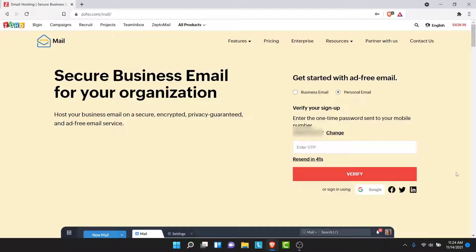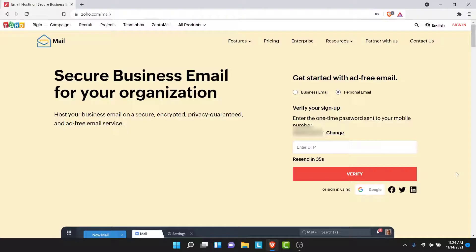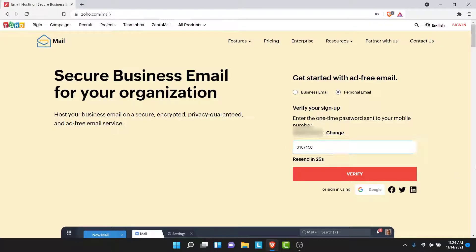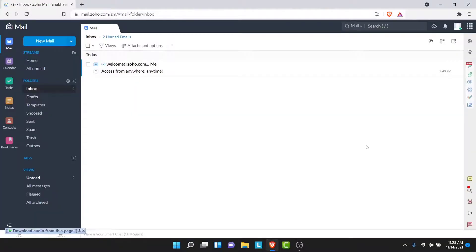So once you tap on the Sign Up for Free button, what Zoho Mail will do is send a verification code to your phone number. So go ahead and enter the verification code here. Once you enter the verification code, tap on the Verify button, and you'll successfully create a Zoho Mail account.